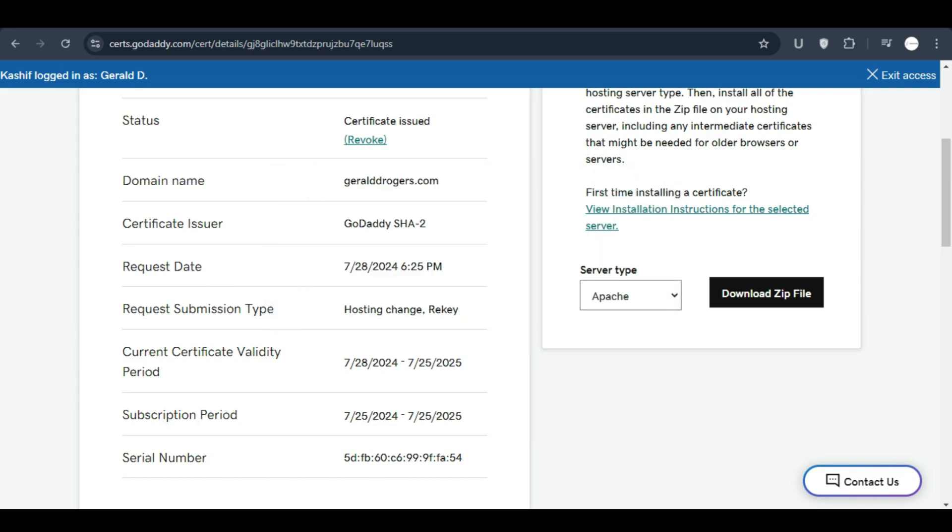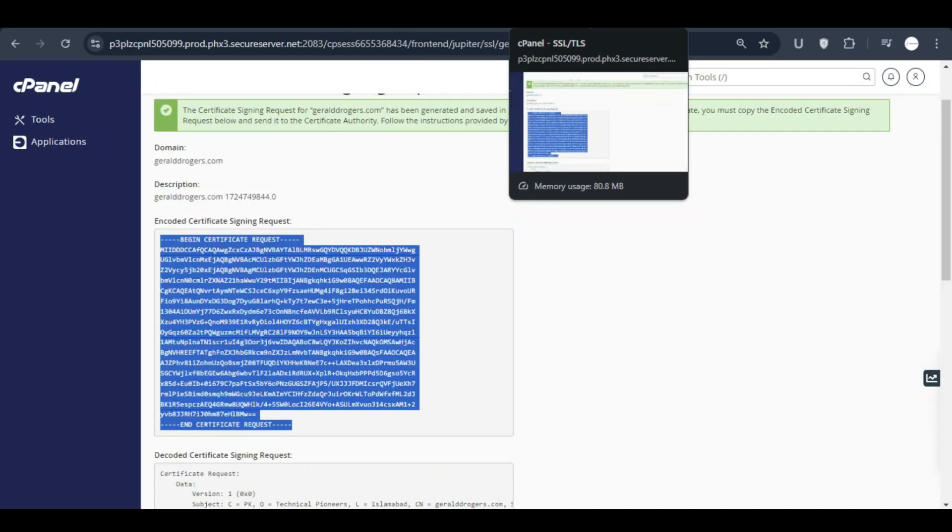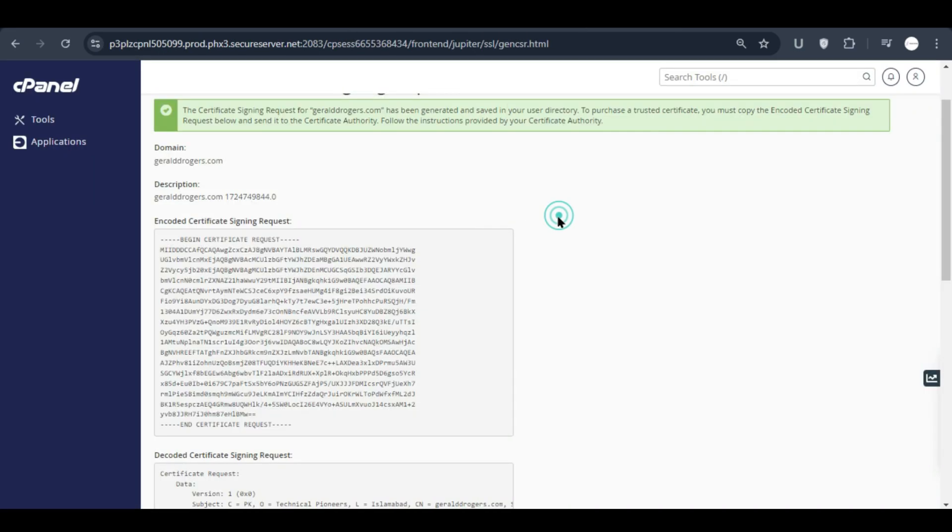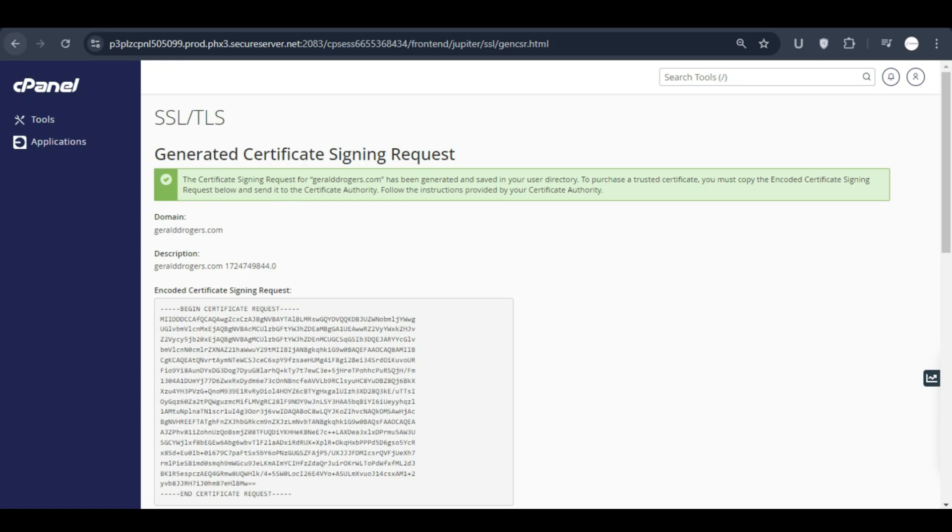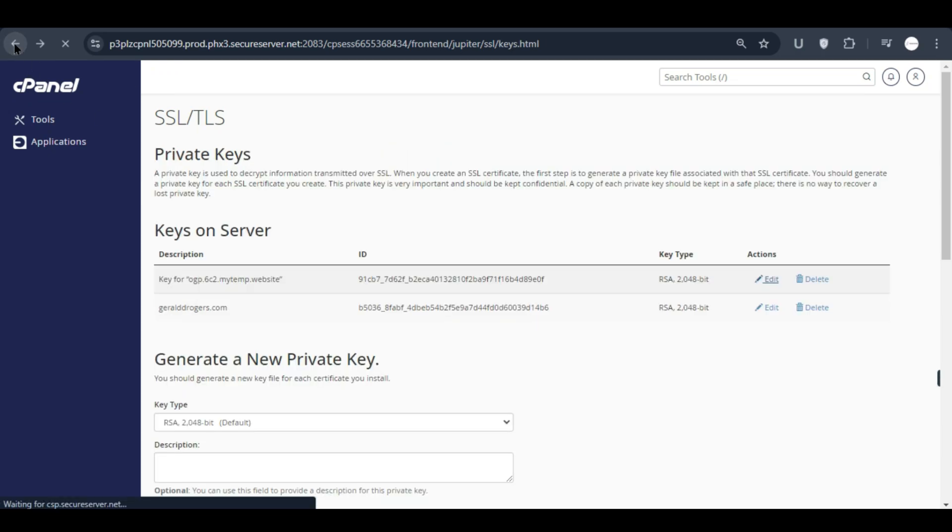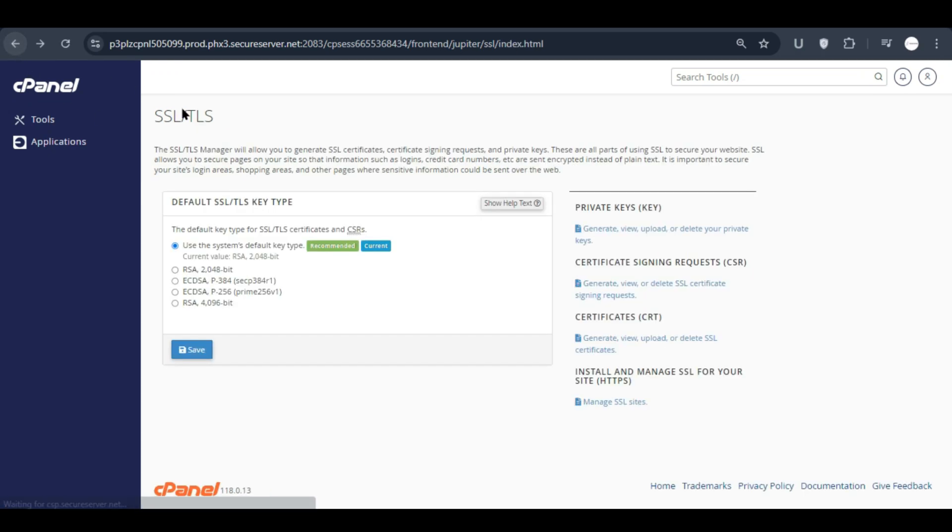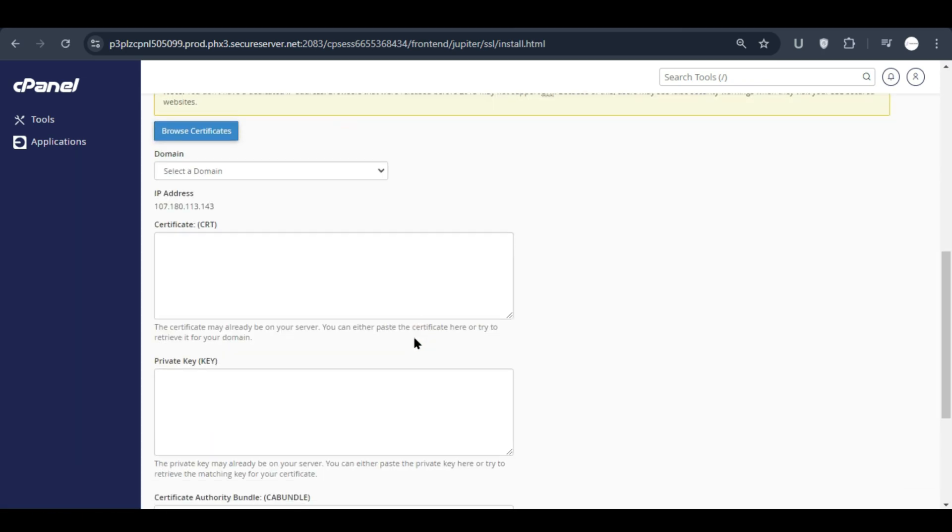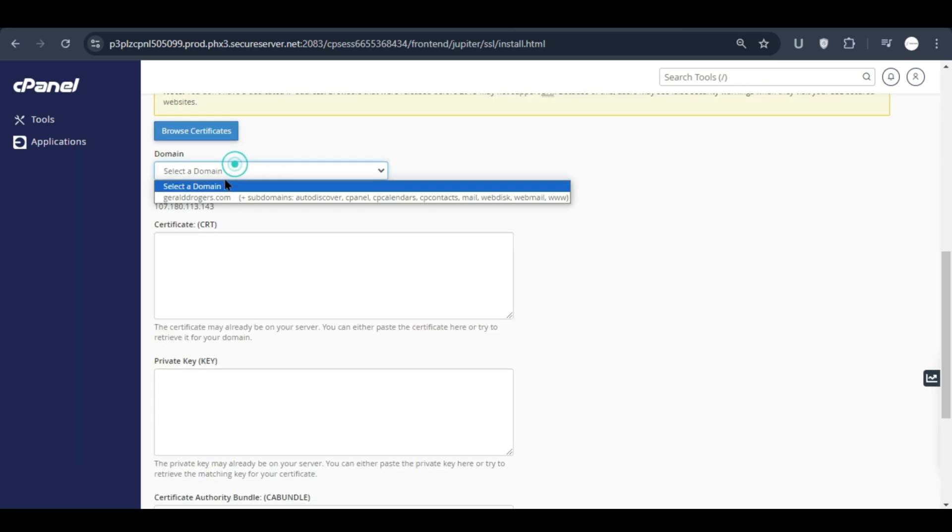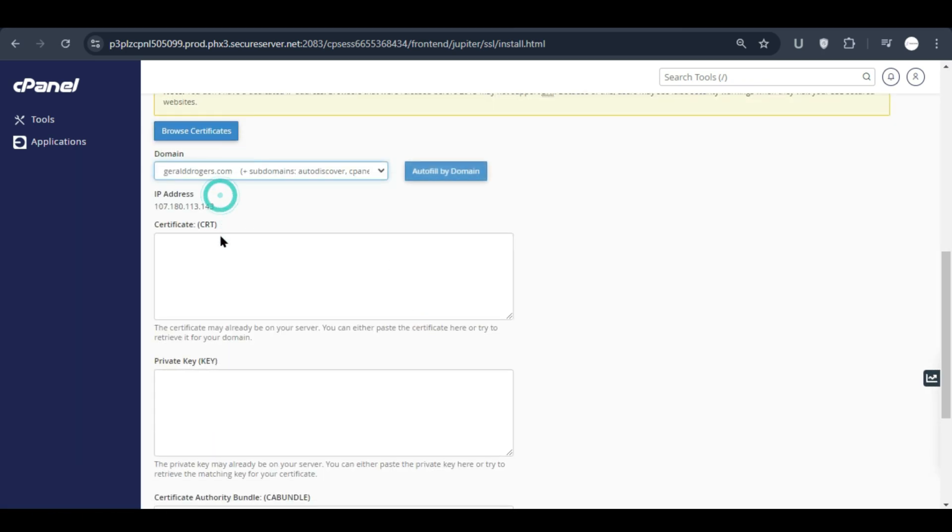Now go back to the cPanel and click on back again, click on back and here you will have to go to manage SSL site.